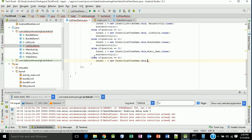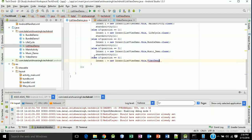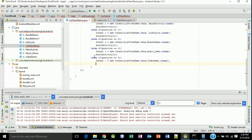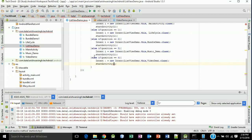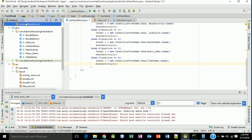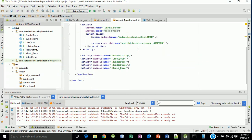And start your activity, startActivity of this intent. Now back to your AndroidManifest, register your activity to it. Activity VideoDemo.